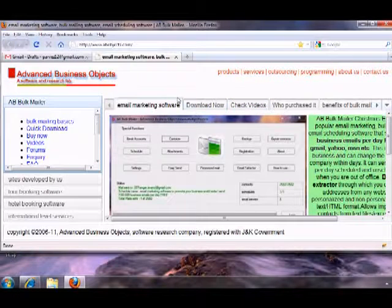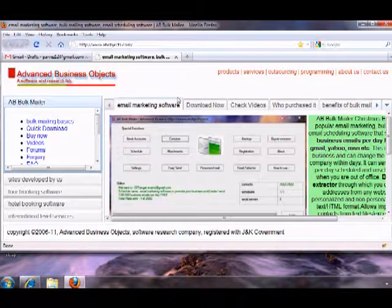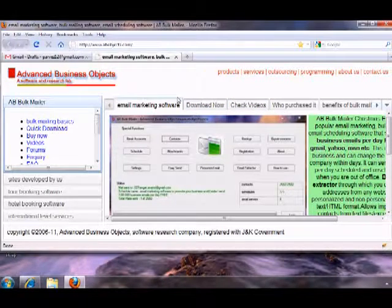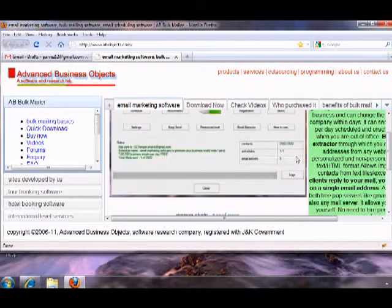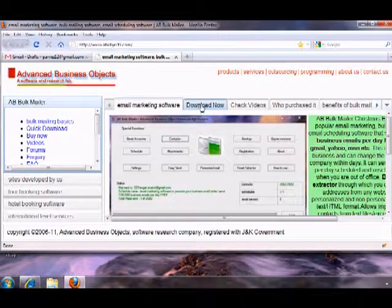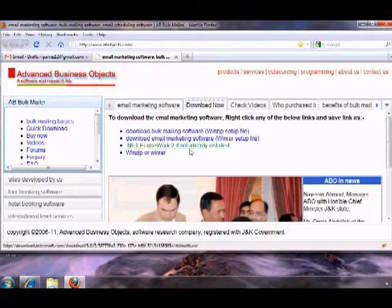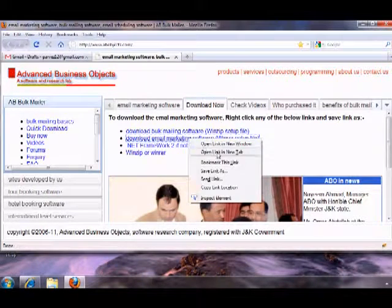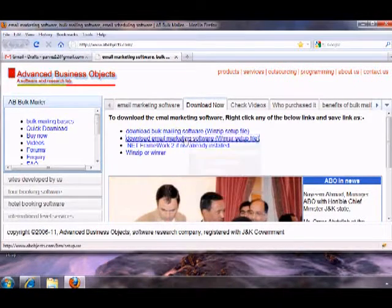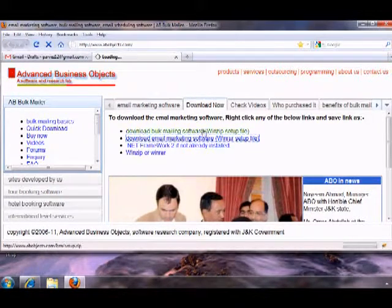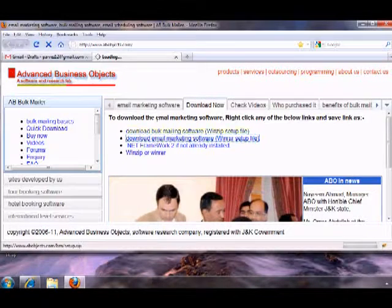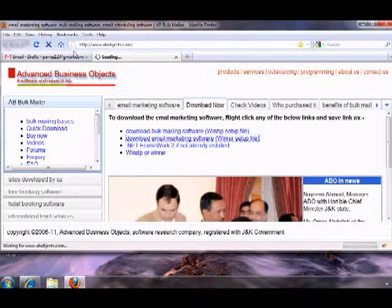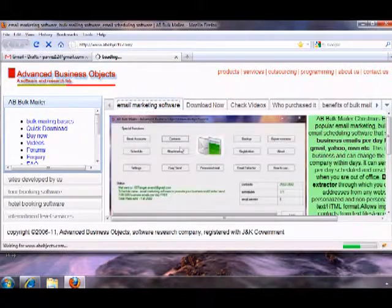Hello, my name is Emmett. I am the software architect of this AB Bulk Mailer. To download this software you can click any of these links. So till it gets downloaded, let me show you some more things about this.